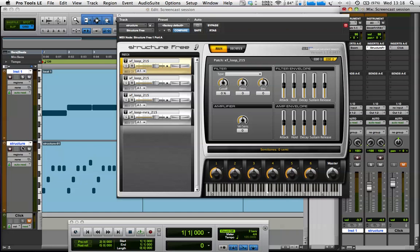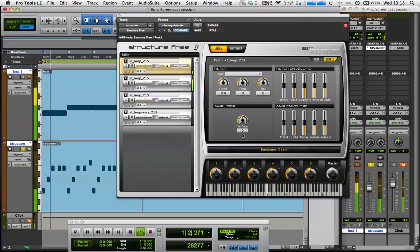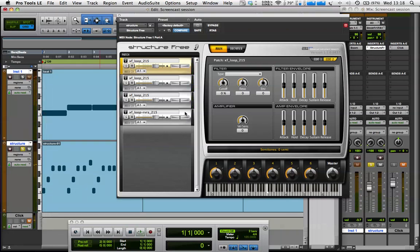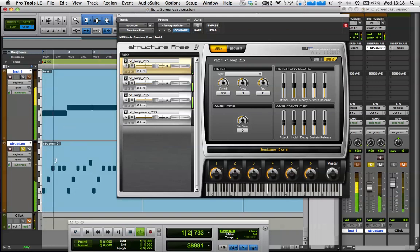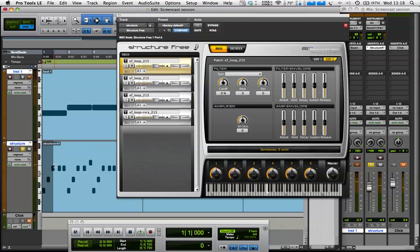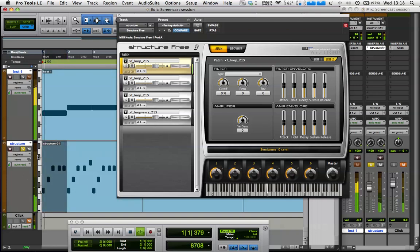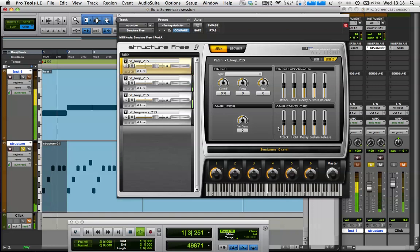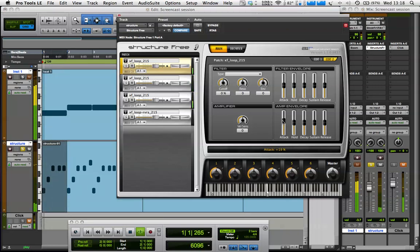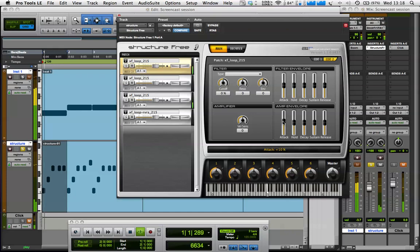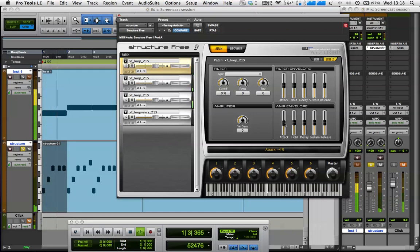So if I solo this, this is just on that first sound. I'm just going to cycle it around. So you can see I can alter how long it takes that first sound to come in.